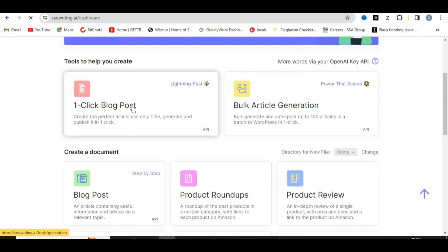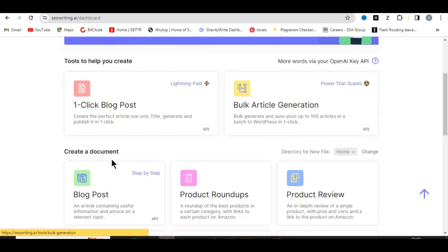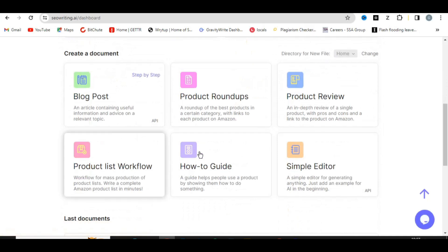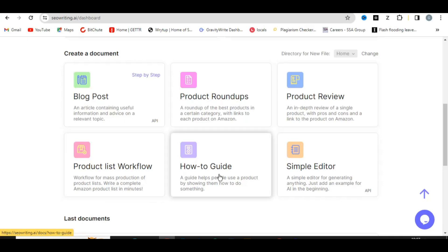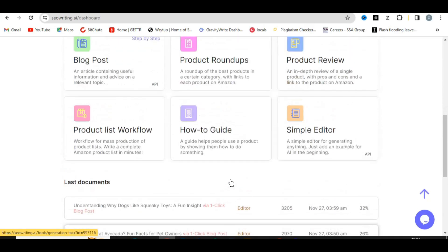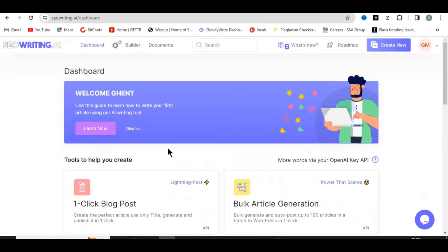You can come over here to where it says 'One Click Blog Post' — this is what you'll be using. You can also generate bulk articles, product reviews, workflow, and how-to guides. I'll be showing you exactly how you can generate your AI article that can rank on Google with SEO Writing AI.